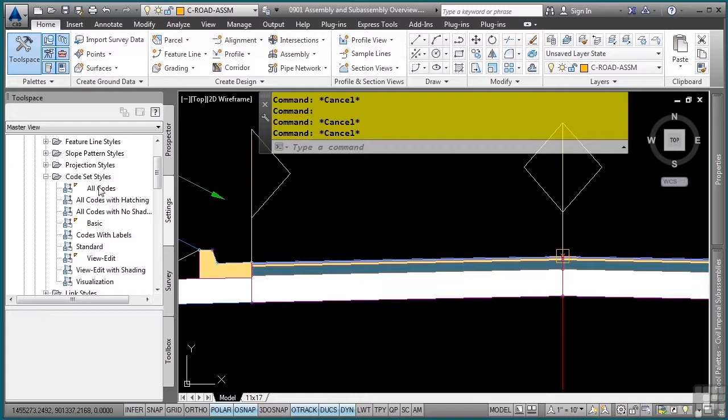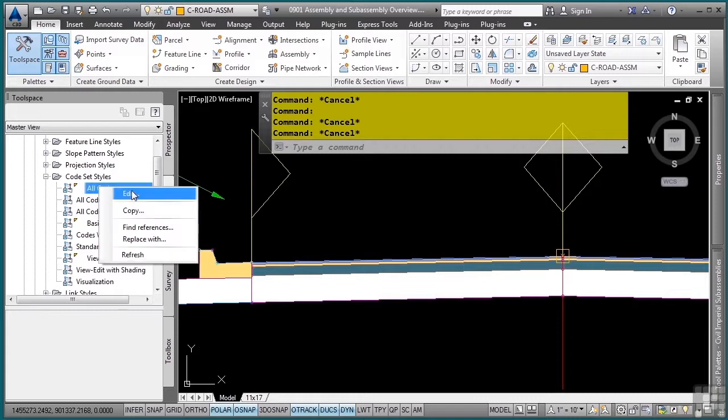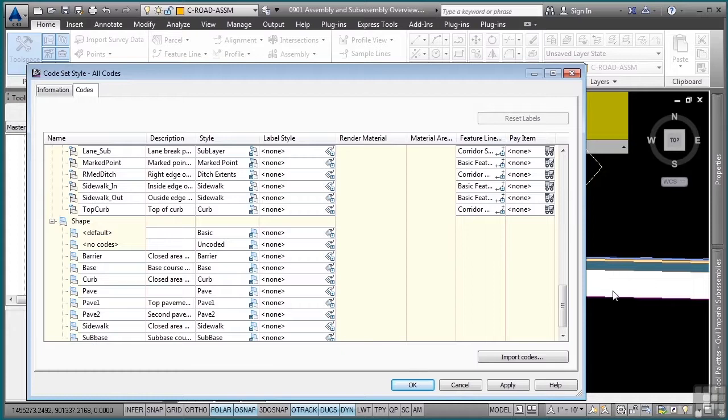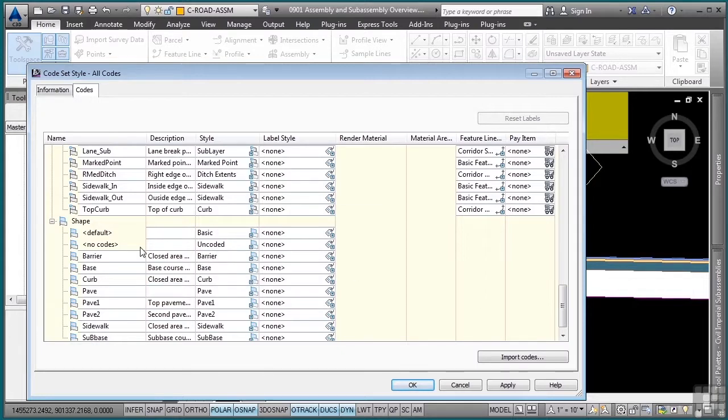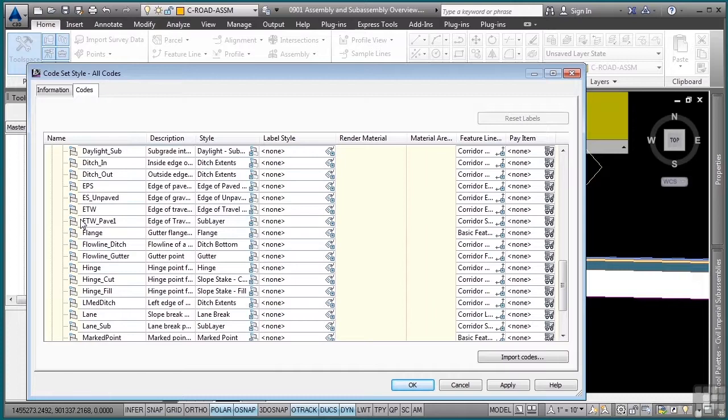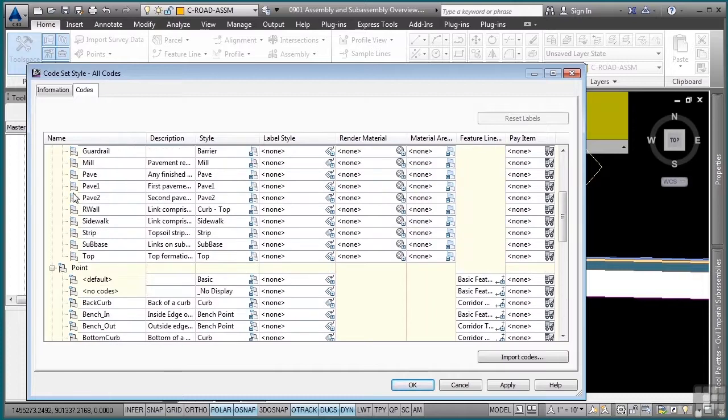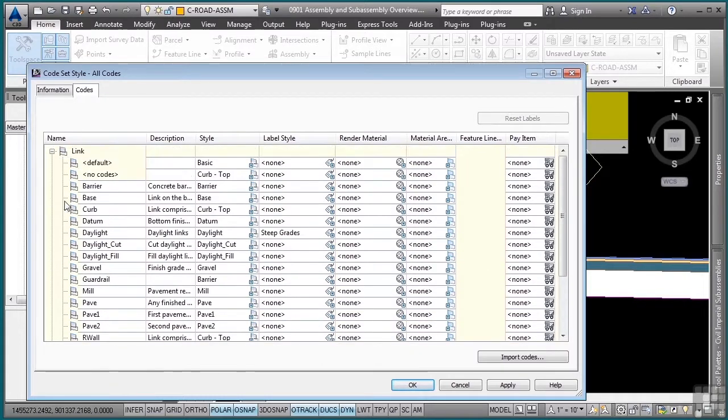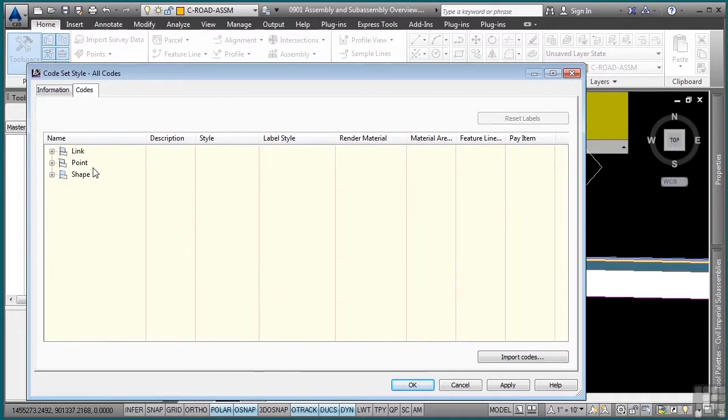And if I go ahead and edit one of these, you'll simply notice that it just maps the codes that are called in the subassemblies to the codes and styles that you want to define here. Again, the different categories are defined in the code set style. So, shape, point, and link categories.